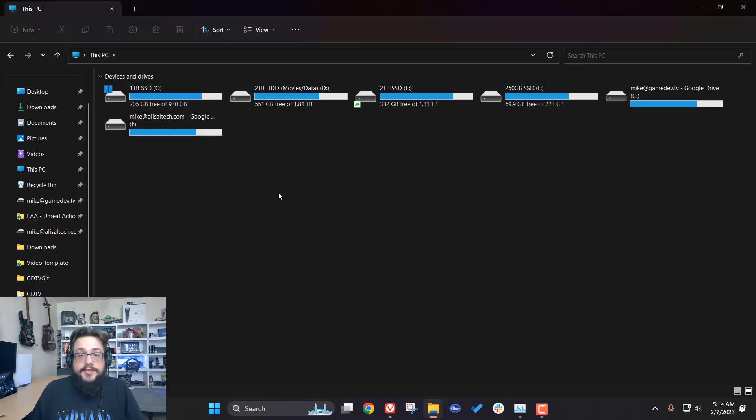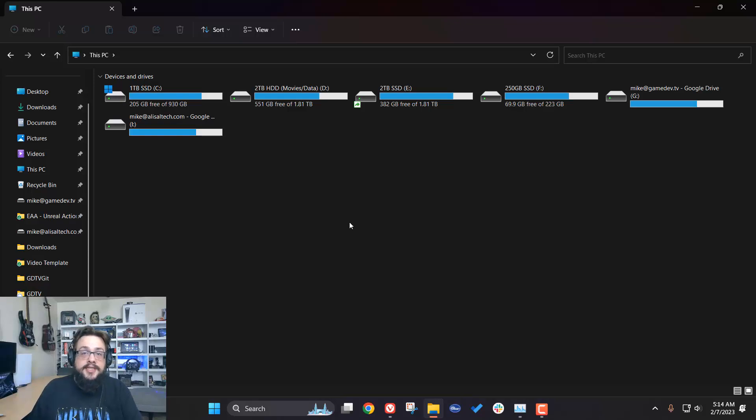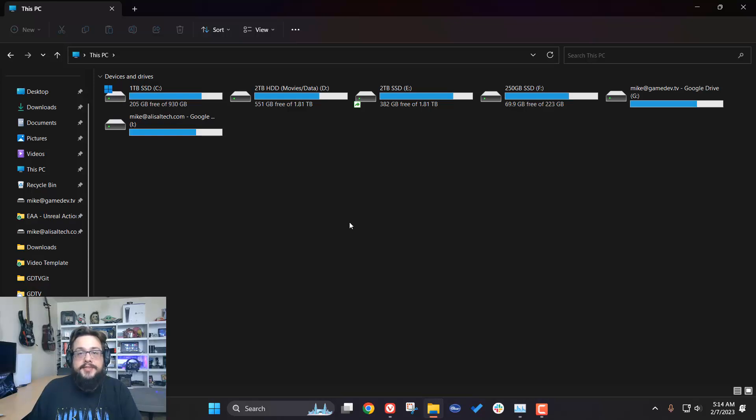So, first things first, when you open up Dropbox folder, it takes forever to load. What I found to be causing this is iCloud. I don't know why iCloud is causing this, but it seems to be conflicting with the indexing service.